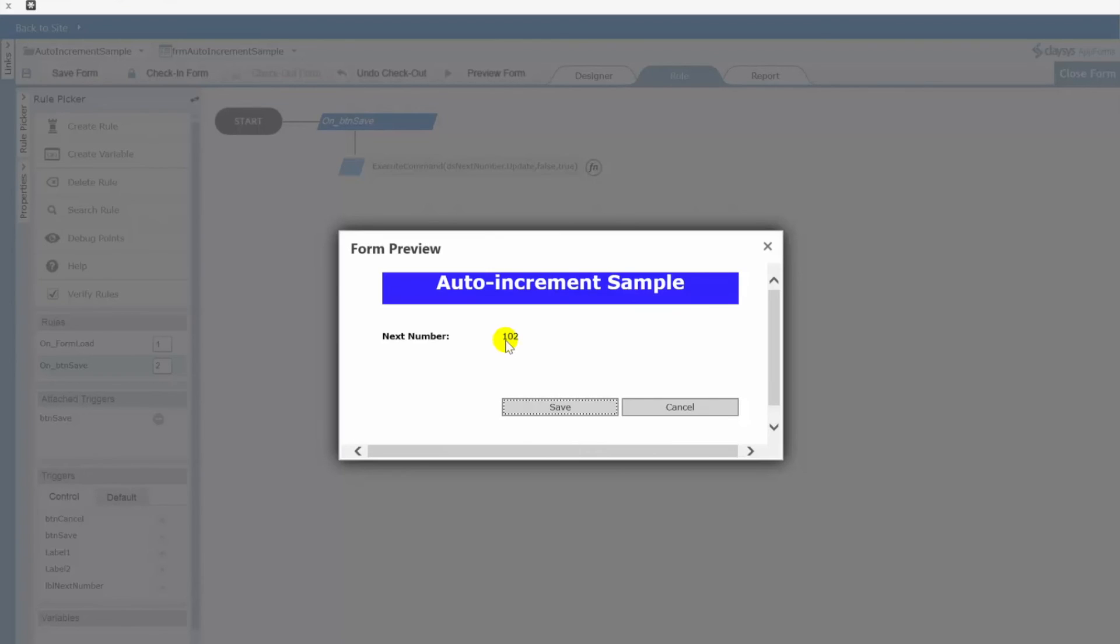And in your Clasys app form you simply need a data source that gets that current value, increments it by whatever value you want. In our case we did one. And then at some point some action will then write that new value back to your SharePoint list.